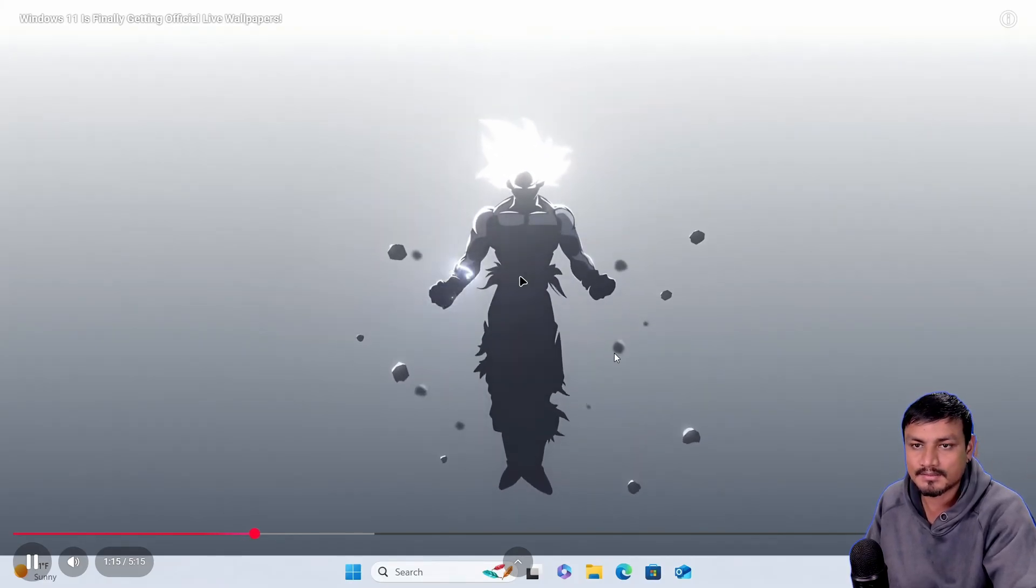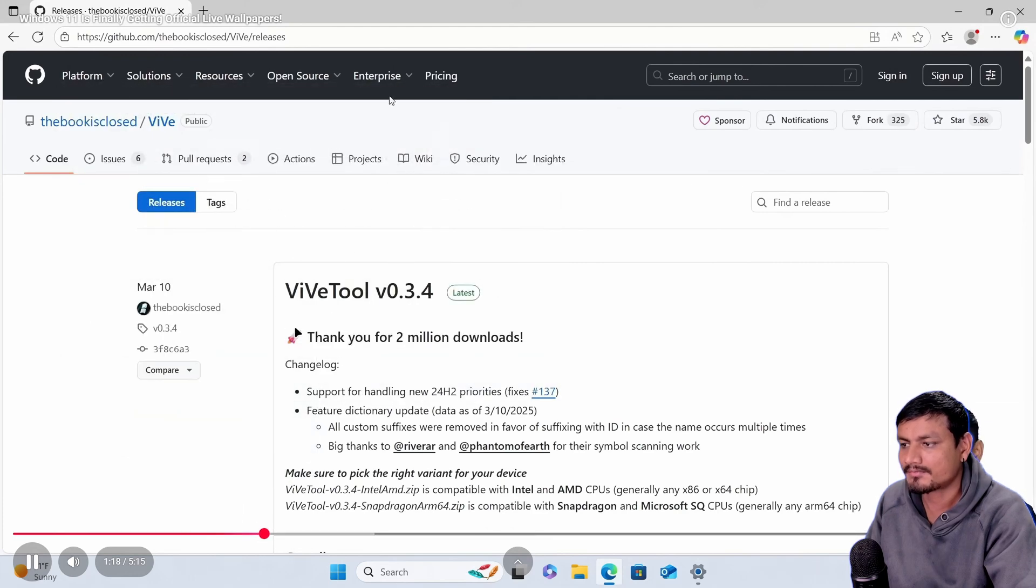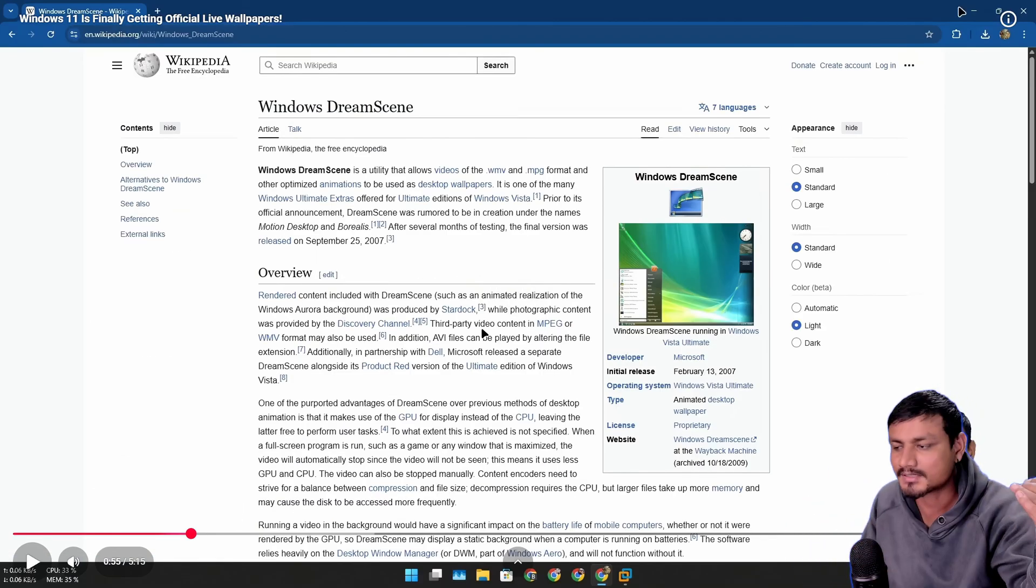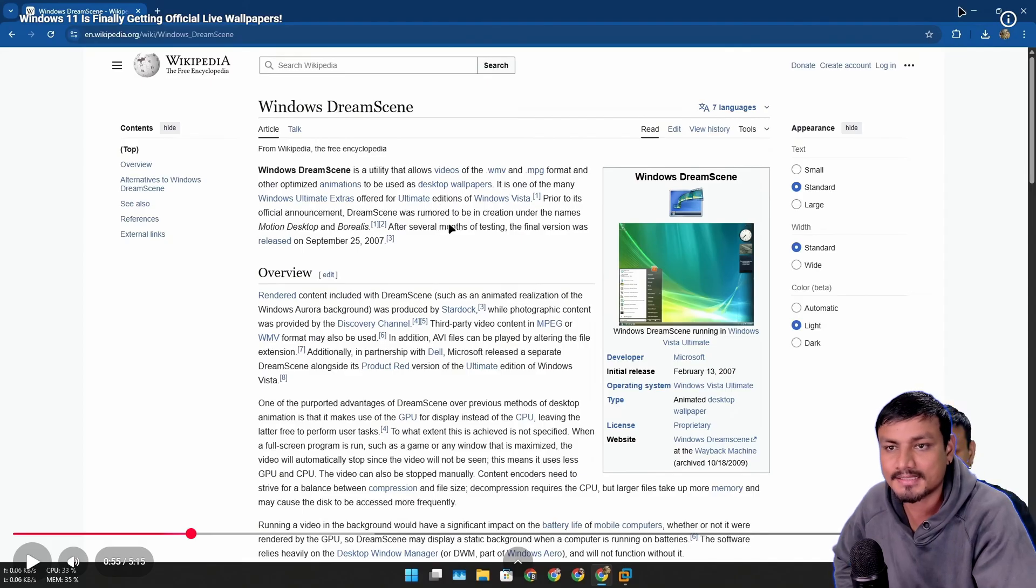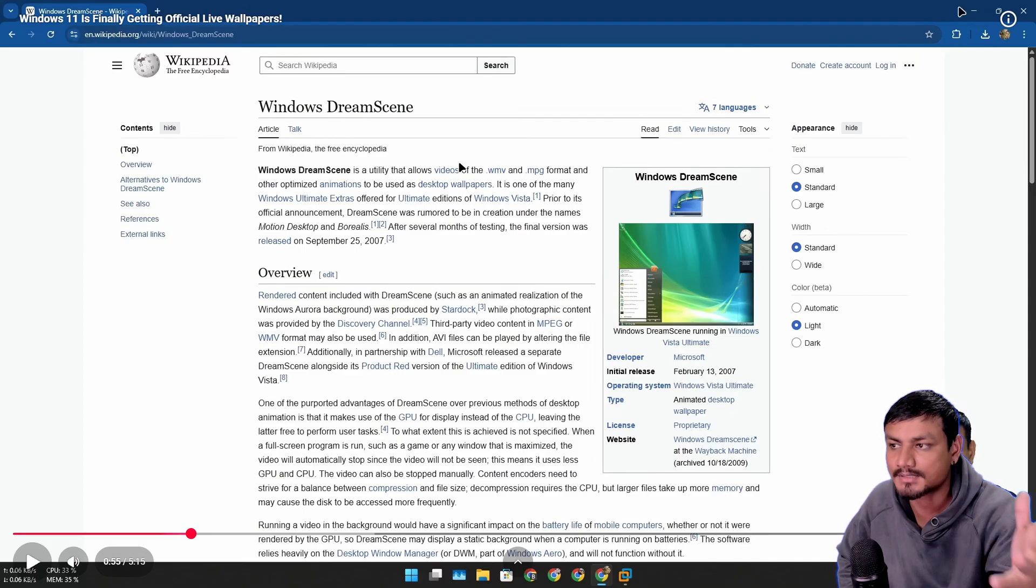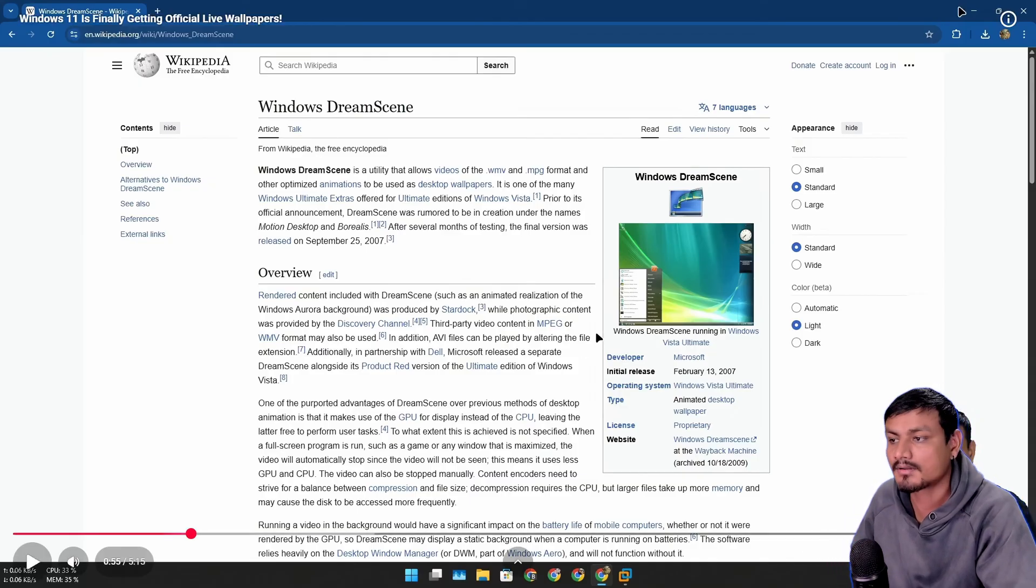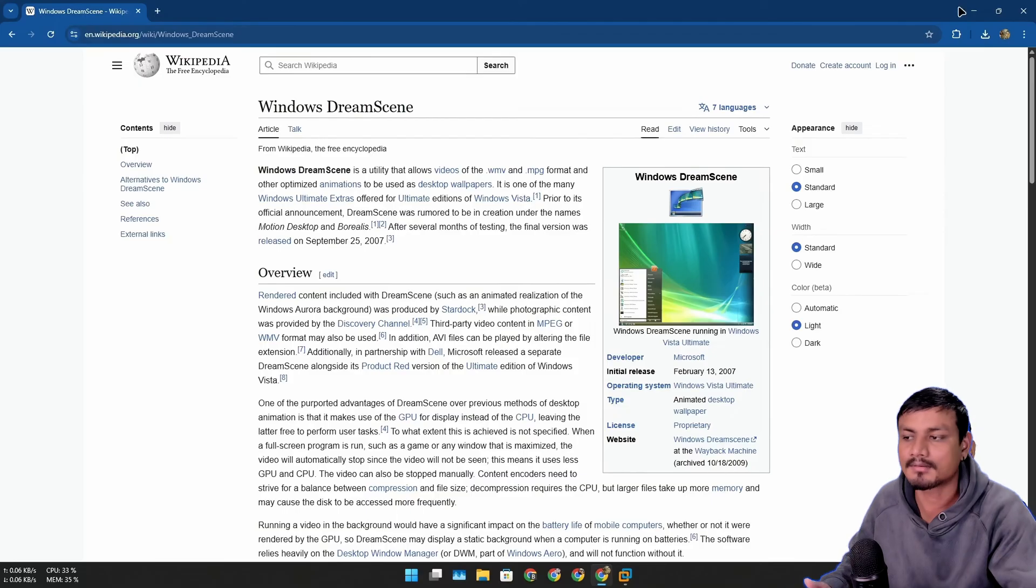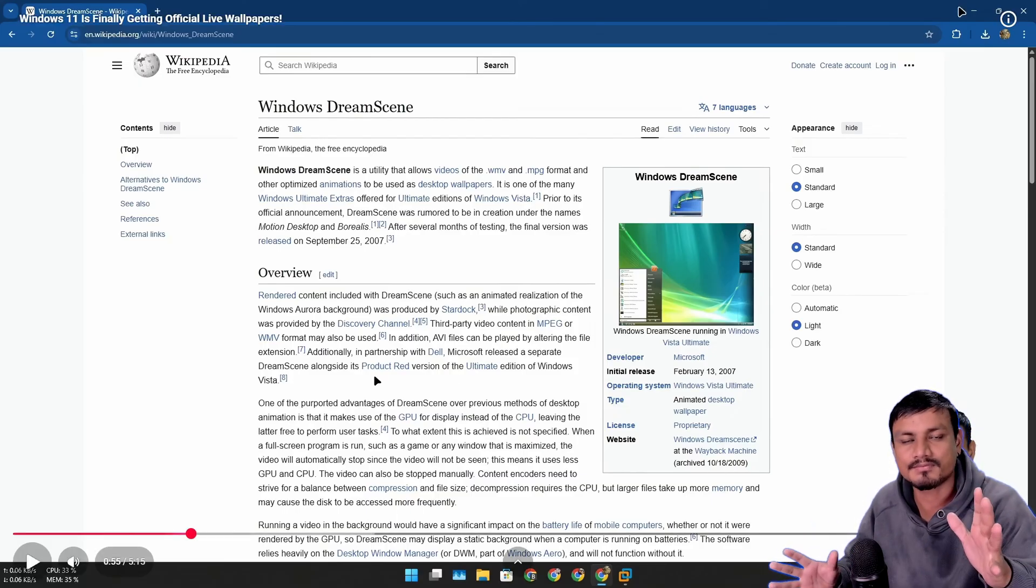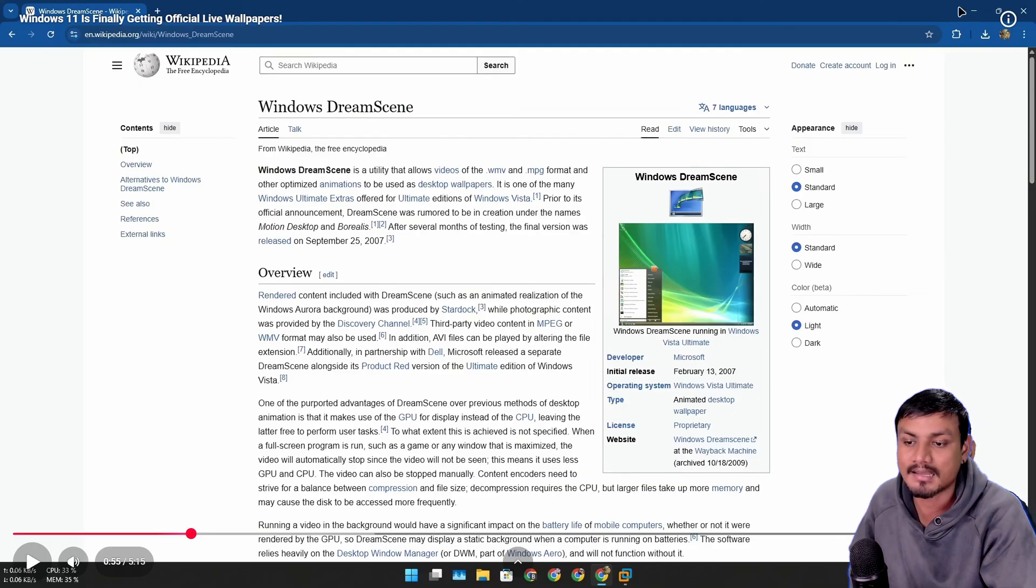For example this one is actually a video loop of Goku. You have to enable this - I'll put a link in the description for this video if you're interested. It looks like Microsoft is bringing the Windows Dream Scene-like feature in Windows 11. This was a feature in Windows Vista using this you could add animated wallpapers, live wallpapers.